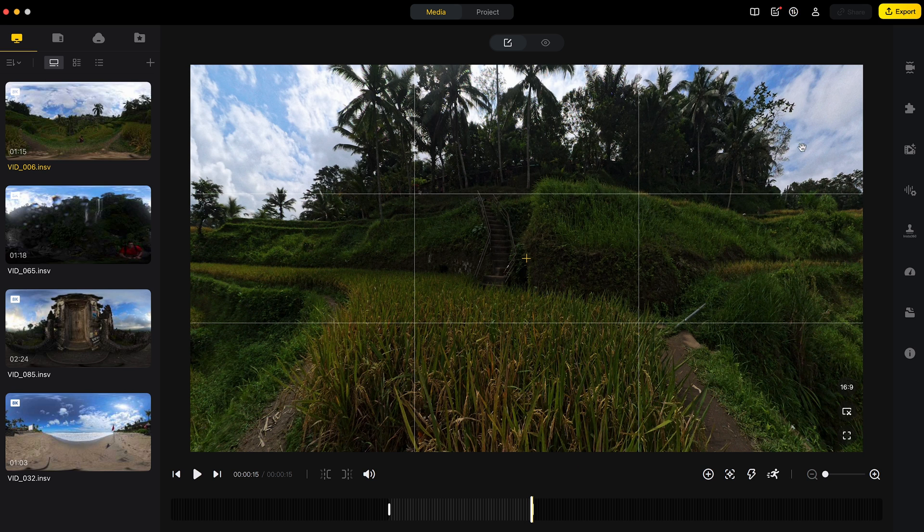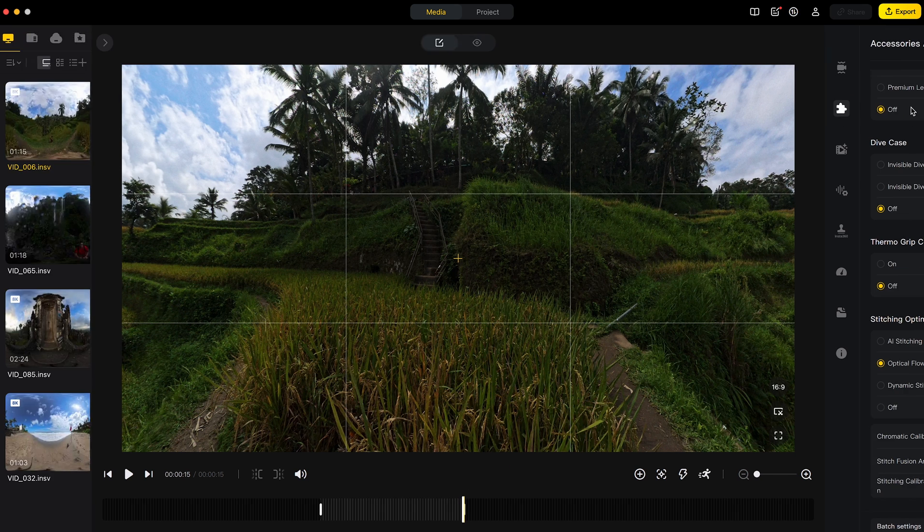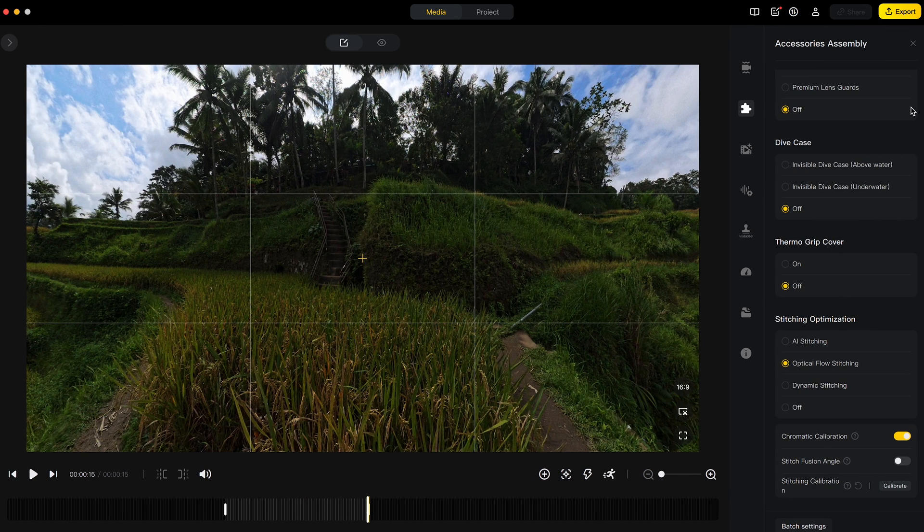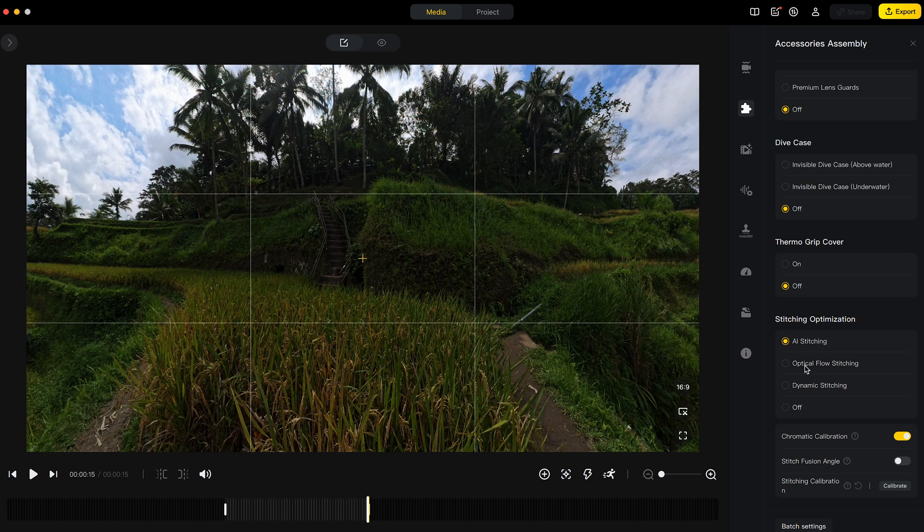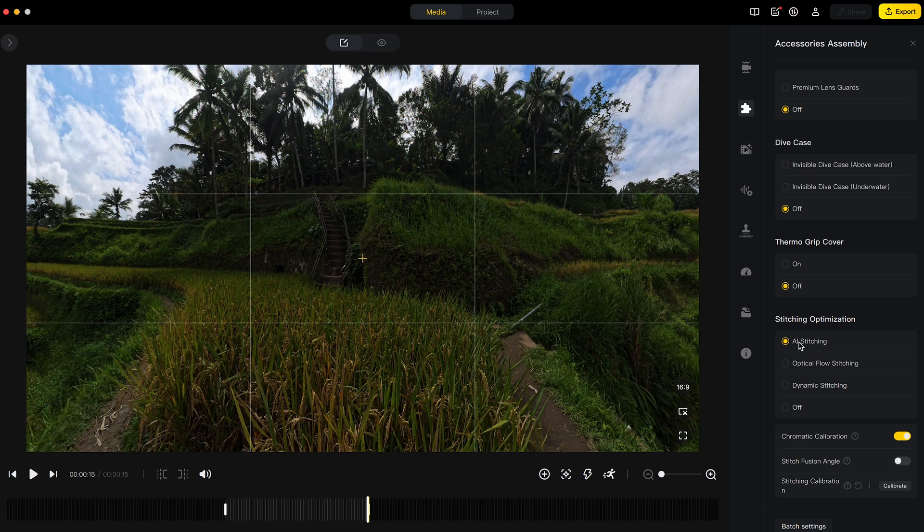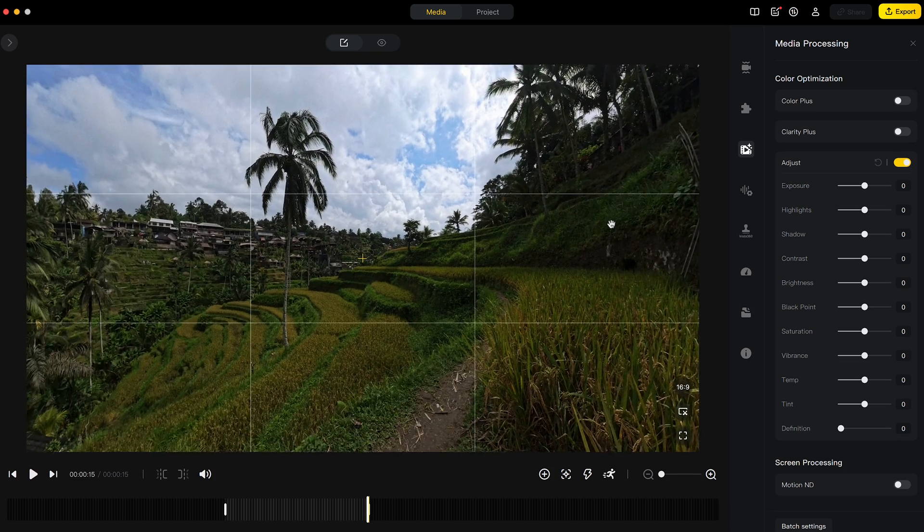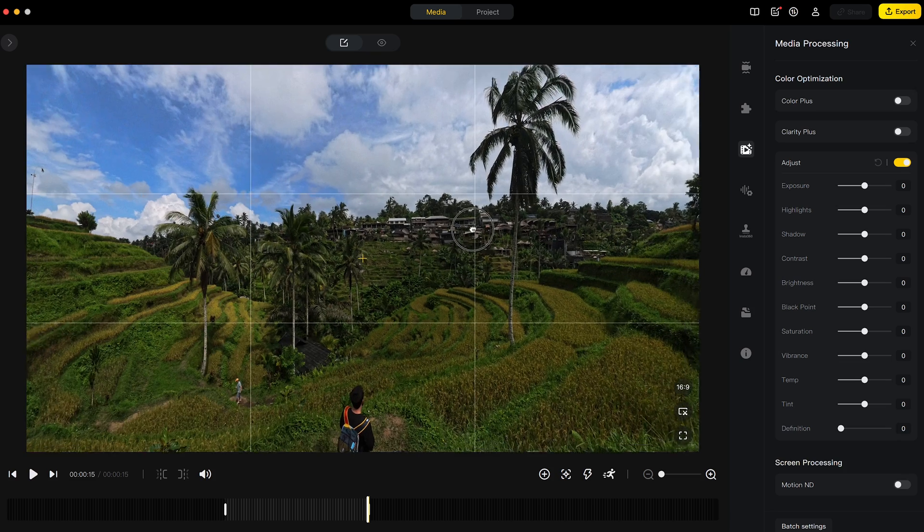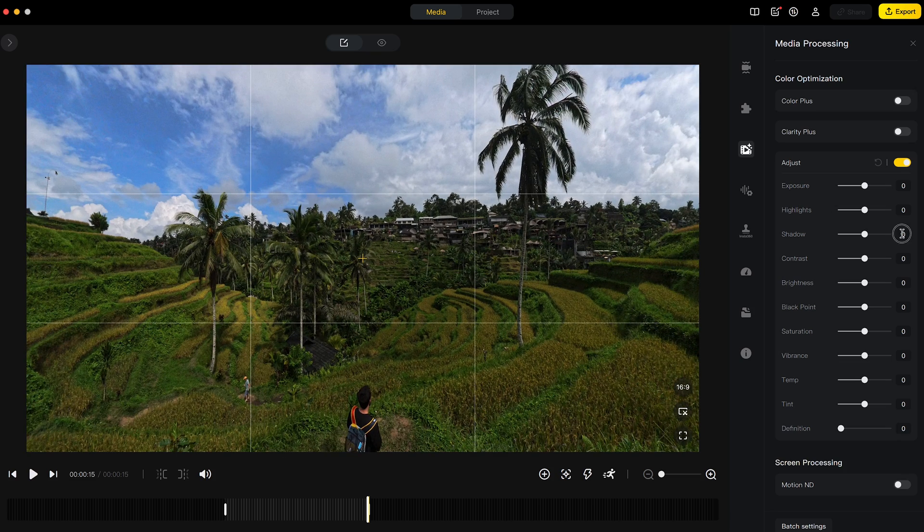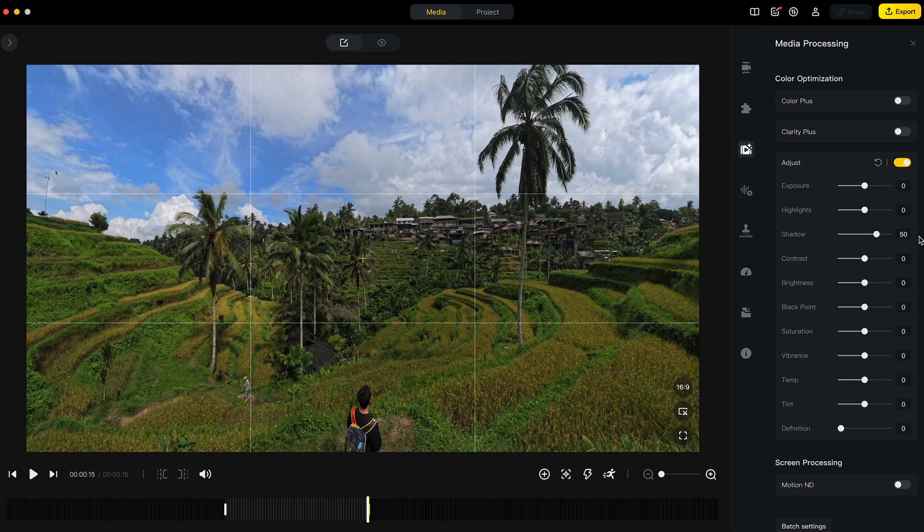Now I can edit the shot. So if there are any stitching issues, then I can click through the stitching options and pick the best one. And finally, I can color grade the shot. So in this example, I will lift the shadows and I will add color.